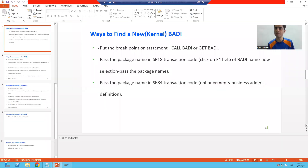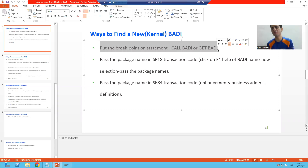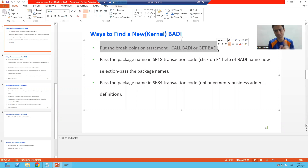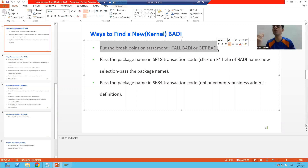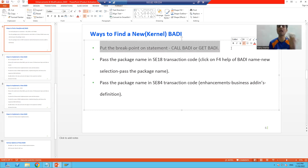The first way to find a kernel body or new body is to put a breakpoint on the statement CALL BODY or GET BODY. The system will show you all the kernel or new bodies one by one and you can check which one is useful. If you remember, in function module exit we put the breakpoint on CALL CUSTOMER FUNCTION — similarly, putting the breakpoint on CALL BODY or GET BODY lets us identify kernel body or new body definitions. This is the most preferable way from a technical person or back-end person because they are more comfortable with debugging.